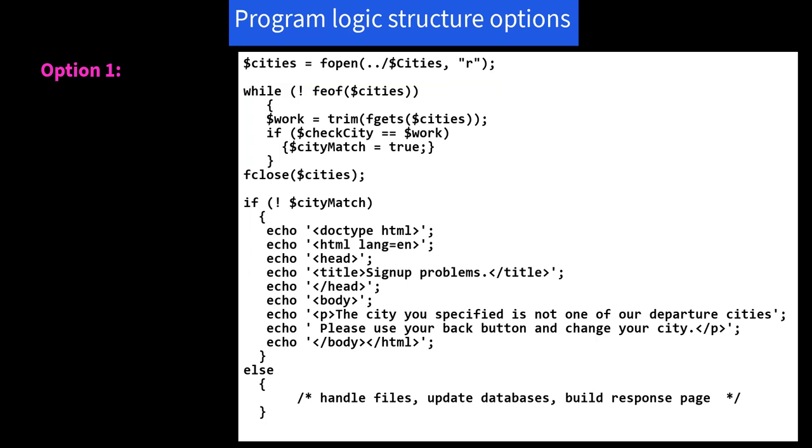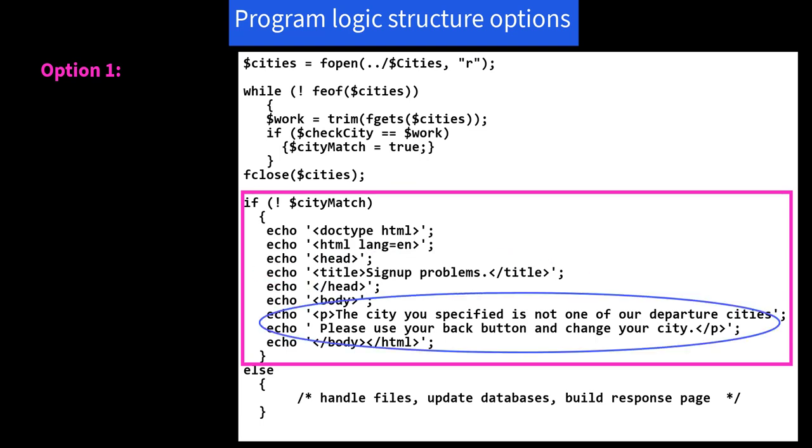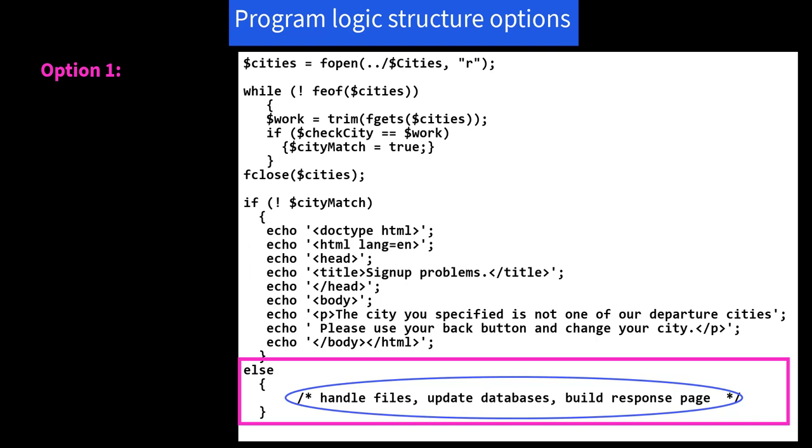Now we say if not cityMatch. So if there wasn't a match, then I echo this page: sign-up problem for the title. And the body says the city you specified is not one of our departure cities. Please use your back button and change your city. Else, in those braces, handle files, update databases, build response page. In other words, if it went well, you're going to do all that code. So the else part is likely to include a large chunk of code, and keeping track of where the actual closing brace belongs might be a little tricky.